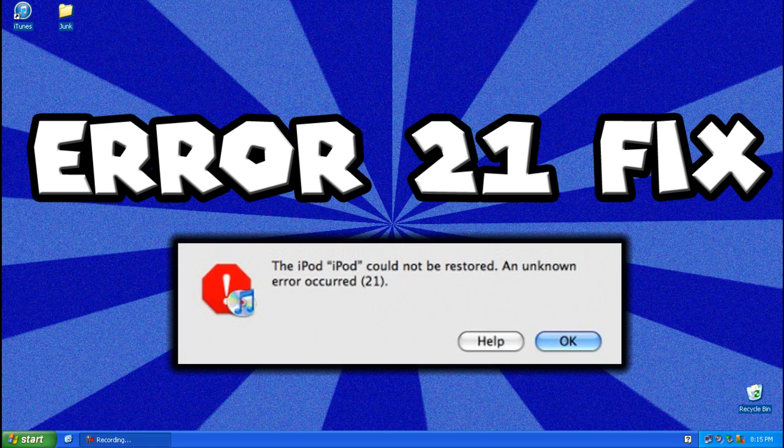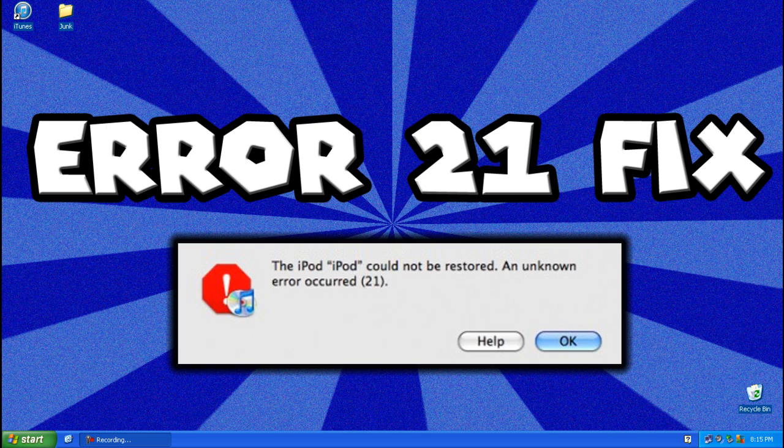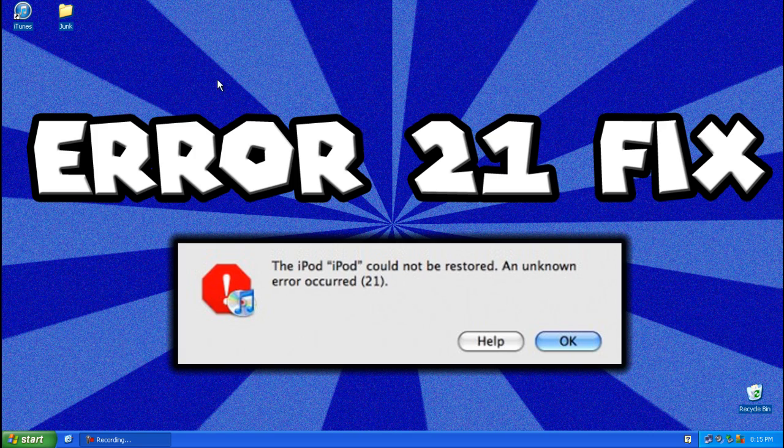So I had this problem when I resprung my iPod and it wouldn't turn on again. It was stuck on the Apple logo and when I tried to restore the iPod, it always showed this error. So it took me about a day to figure it out because I couldn't find anything on the internet how to fix it, so here's how.